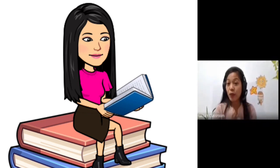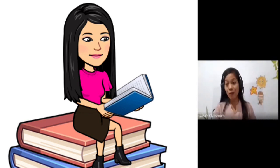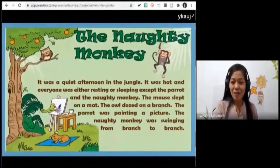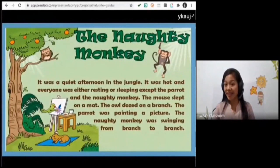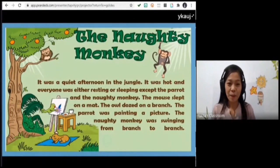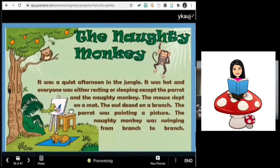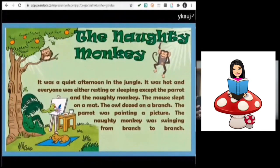Follow the reader with your eyes because later I'm going to be asking some questions about the story. The title is 'The Naughty Monkey.' It was a quiet afternoon in the jungle — it was hot and everyone was either resting or sleeping except the parrot and the naughty monkey. The monster slept on a mat, the owl dozed on a branch, the parrot was painting a picture, and the naughty monkey was swinging from branch to ground.